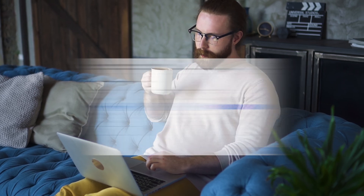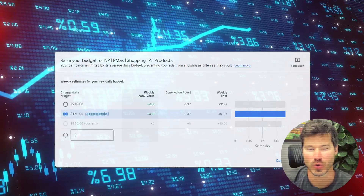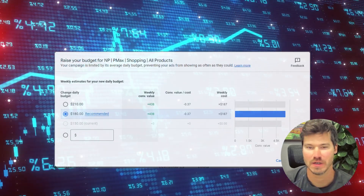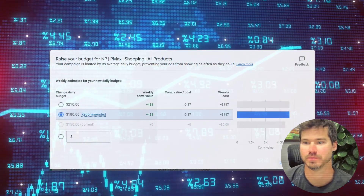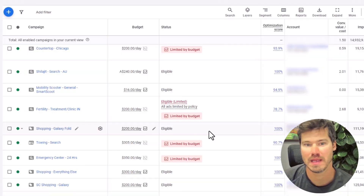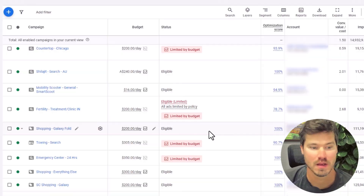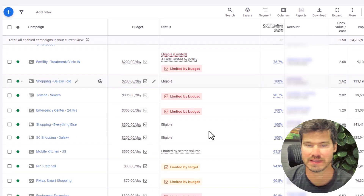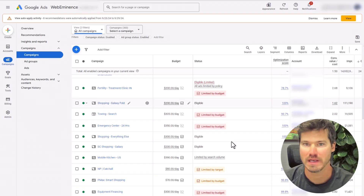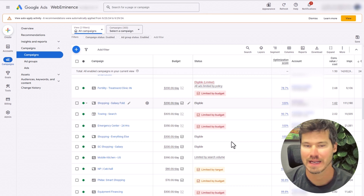This limited by budget status is more of a positive in a way, because it's really telling you that there's potential to spend more. Plenty of campaigns, including a lot of these ones here, are getting great results while they are in the status of limited by budget. So the first thing I like to tell my clients is that we don't have to do anything — we could leave it in this status.